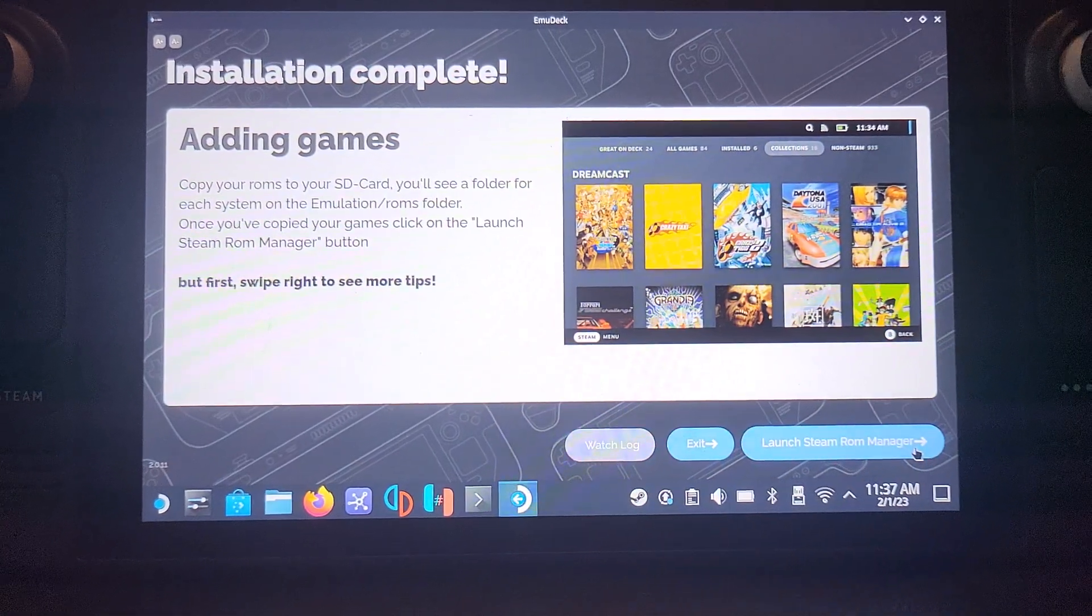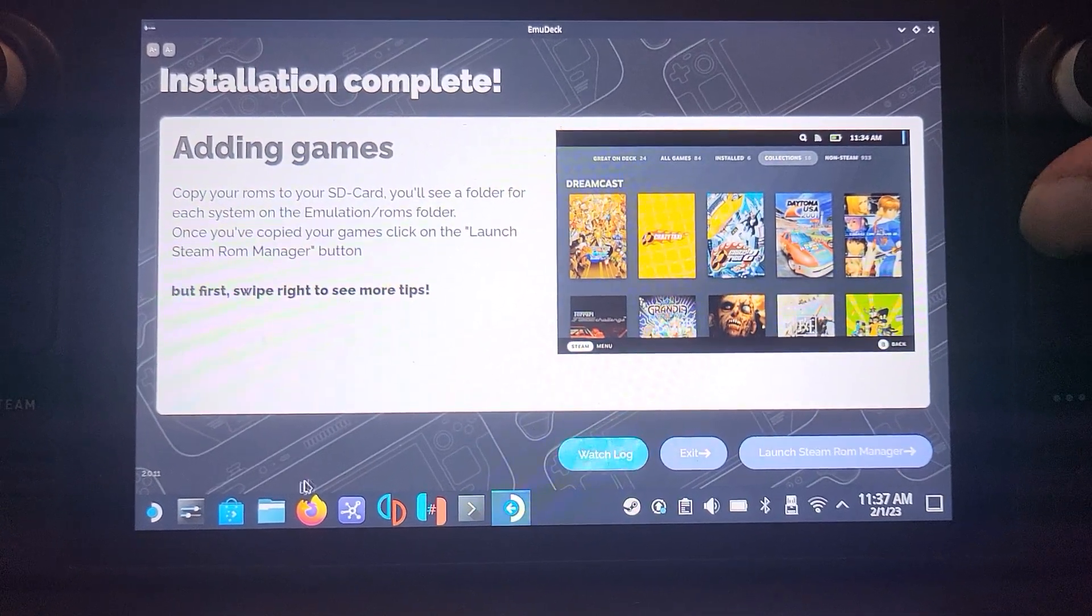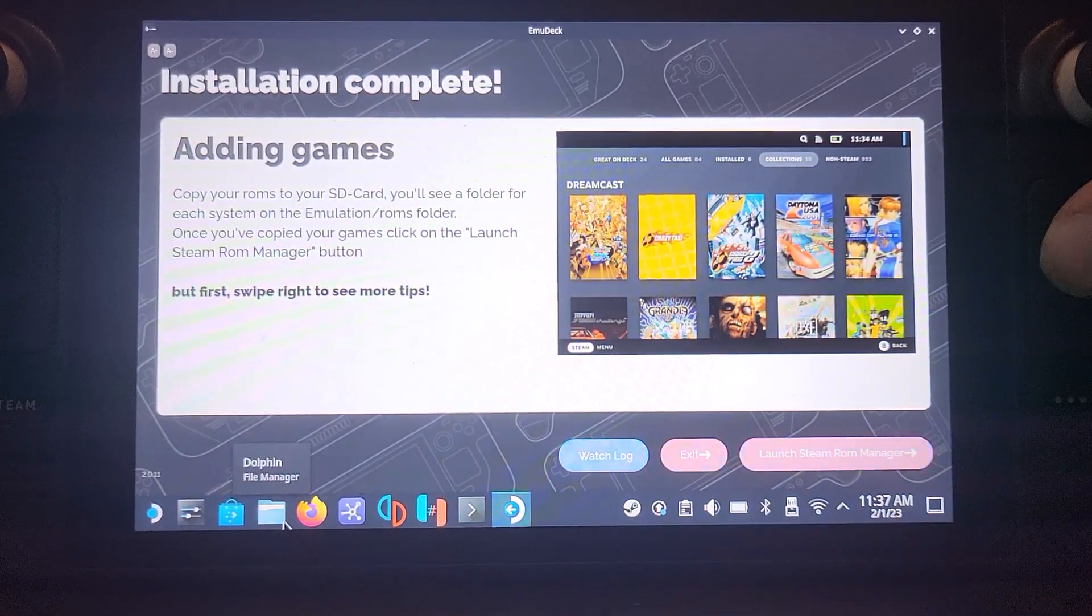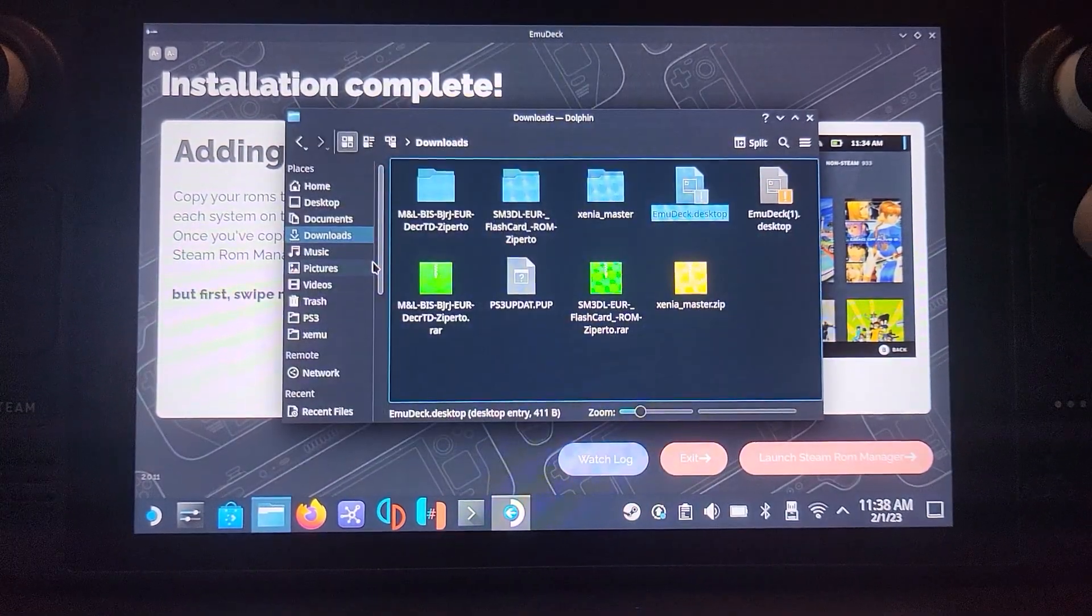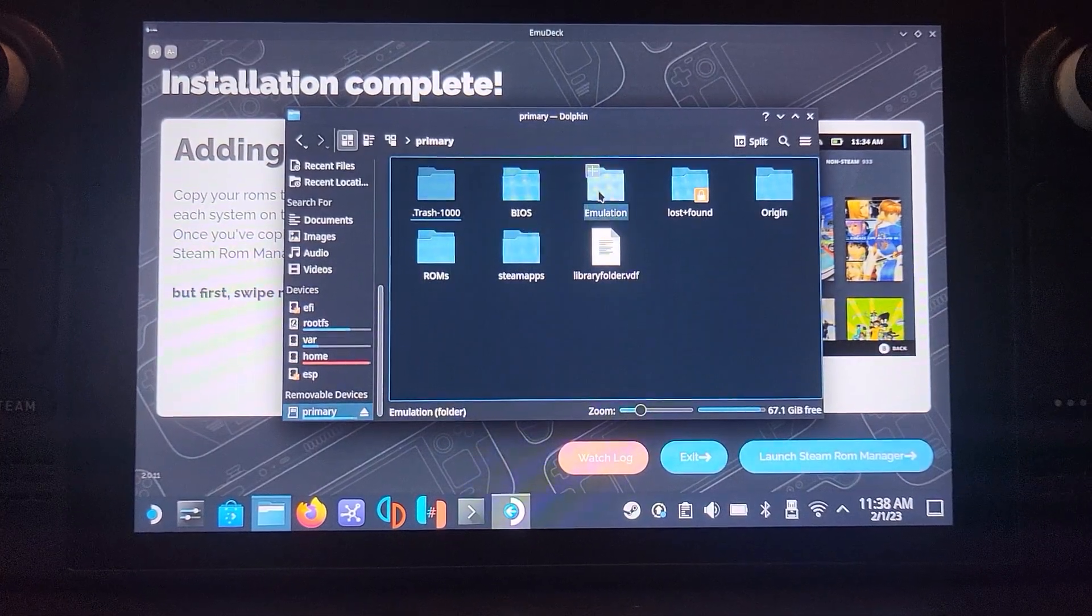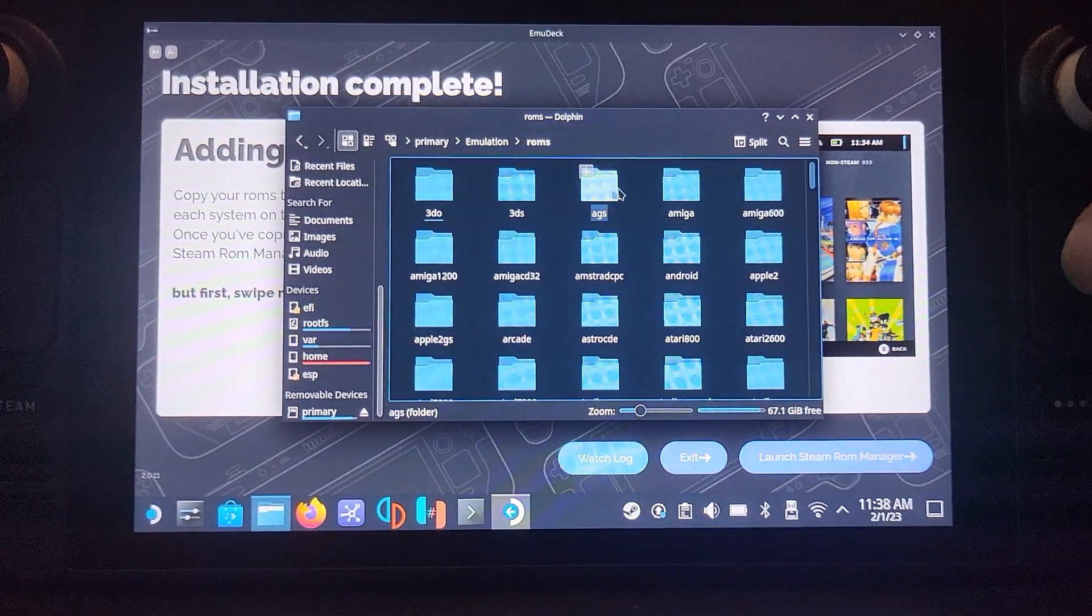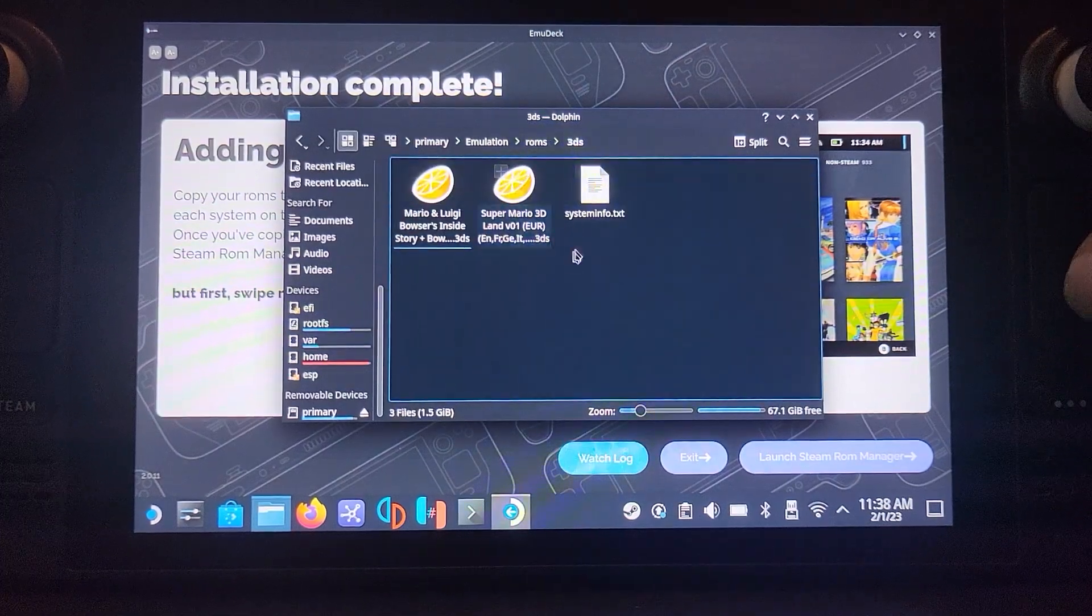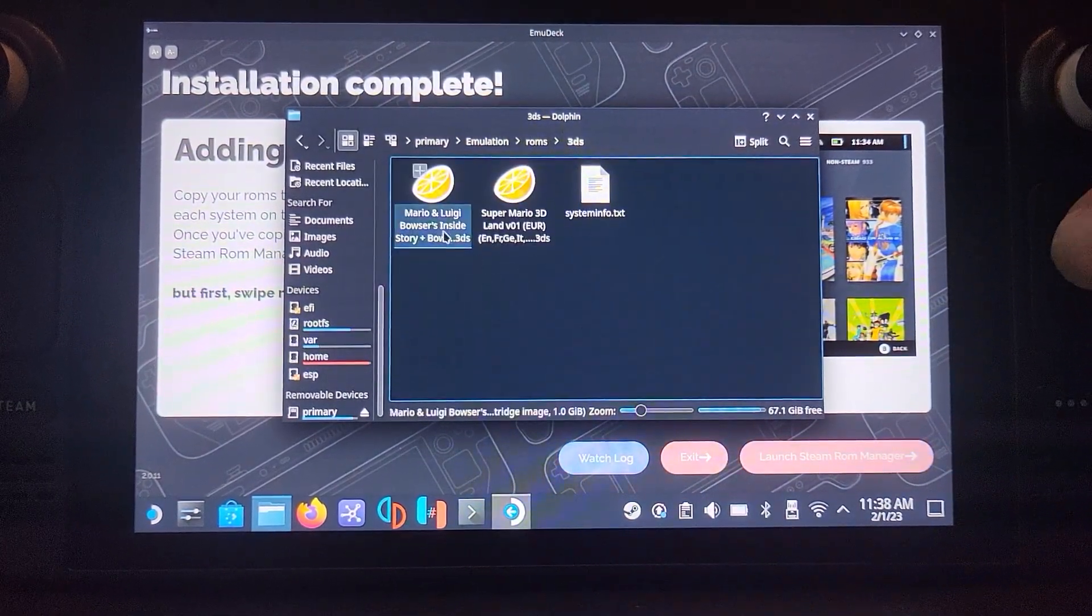So if you go to where you've installed your EMU Deck, whether that's SD card or your storage, you just go to emulation. And go to ROMs. And in ROMs if you go to 3DS, here is where you put your games.